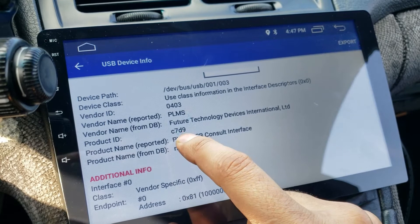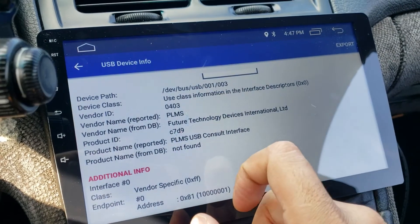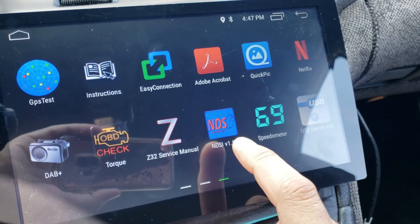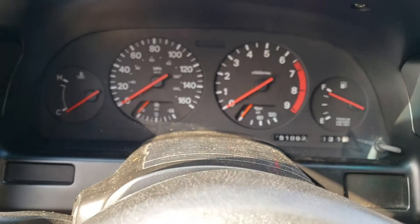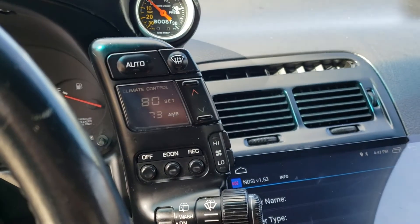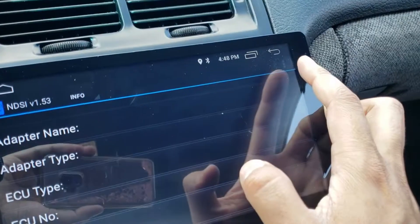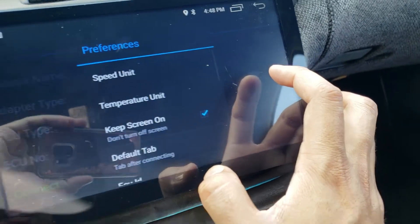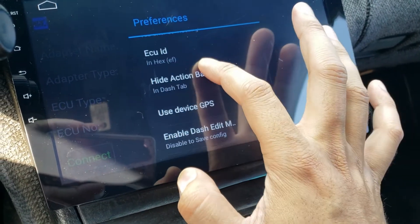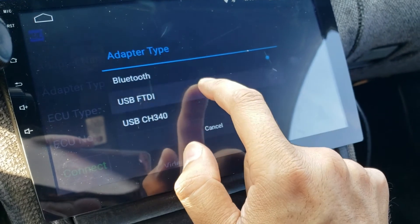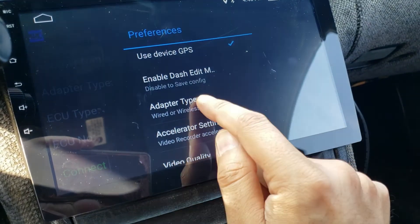Write down VID number 0403. The product ID is C7D9 — write that down too. We're done with this app, so go back to home. Now launch the NDS app. Turn your switch on if you haven't already, and turn your ventilation system off so you're not draining the battery. Go to the more icon, then preferences, and find the adapter type — set it to USB FTDI.